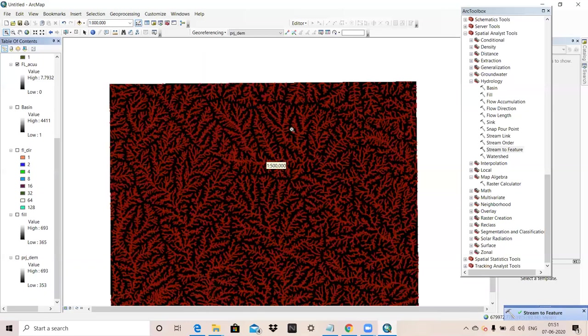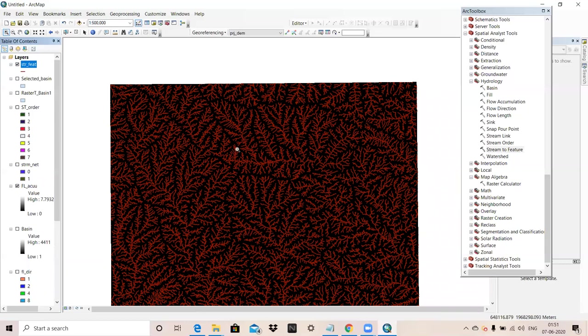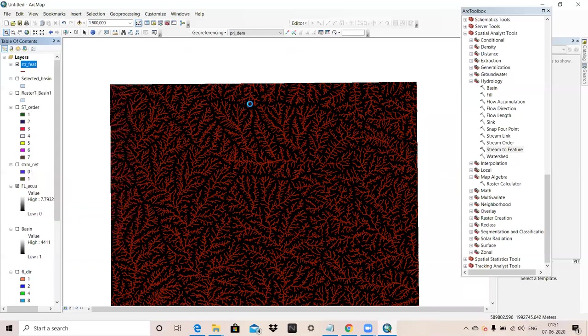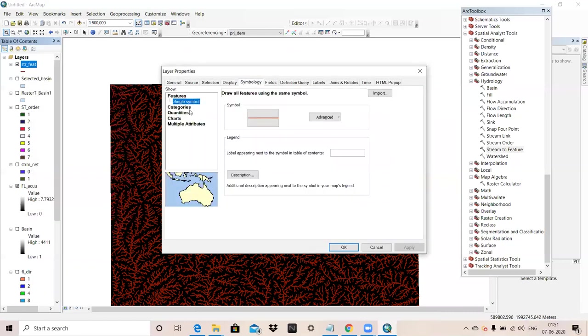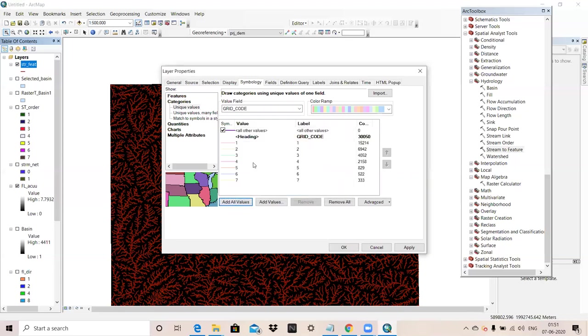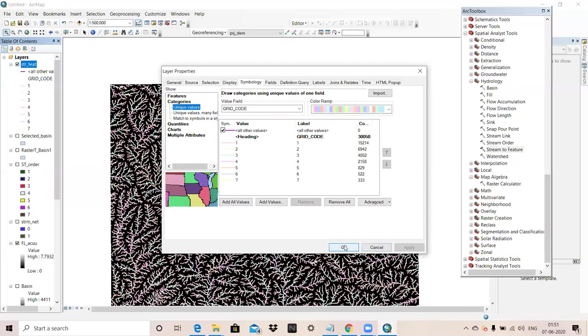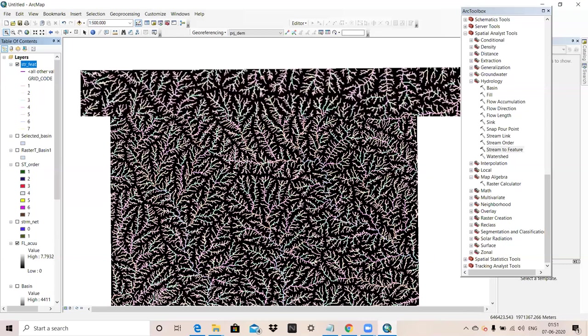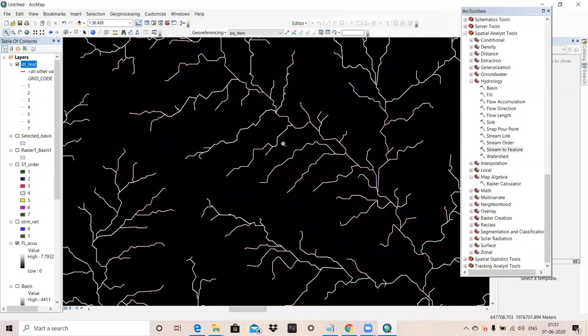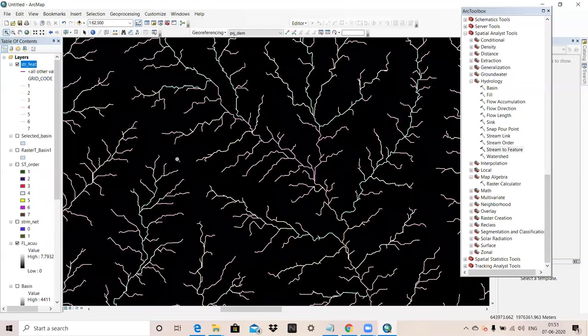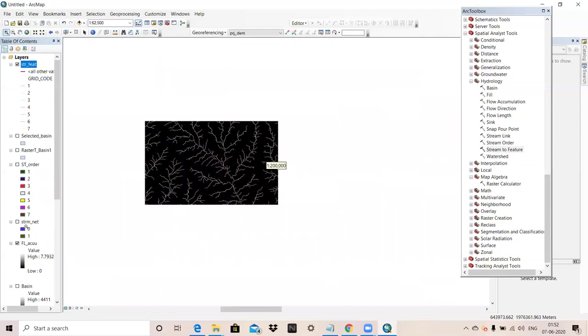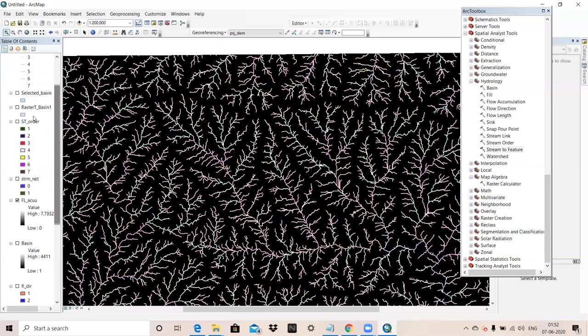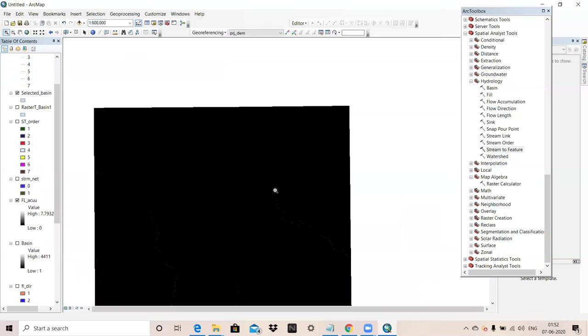For ordering this, we will go to Properties, Symbology, Categories, Select Grid Code, Apply, OK. You can see first order, second order image.